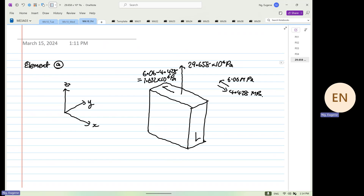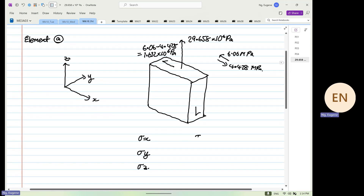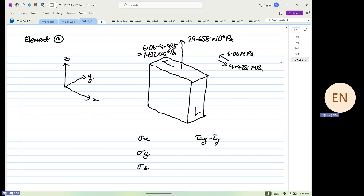From here there are two more steps. Within two and a half weeks you will learn 3D Mohr's circle and new failure criteria — we are halfway through. What does this element actually mean? It is a 3D element: you have stress in x, stress in y, and stress in z; you have shear τ_xy equal to τ_yx, shear τ_yz equal to τ_zy, and shear τ_xz.